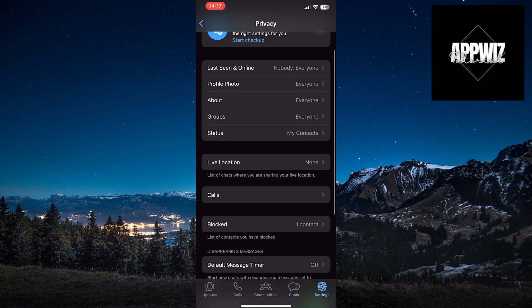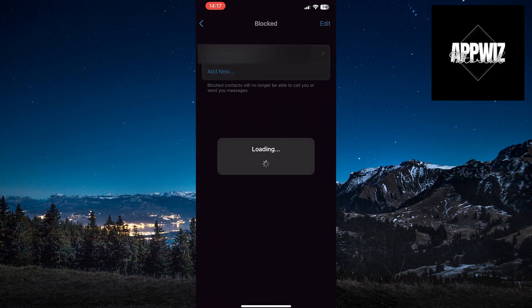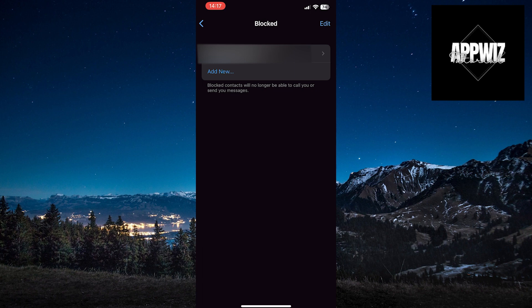In this section, locate the blocked option and click on it. You'll see a list of all the blocked individuals and their numbers on WhatsApp.